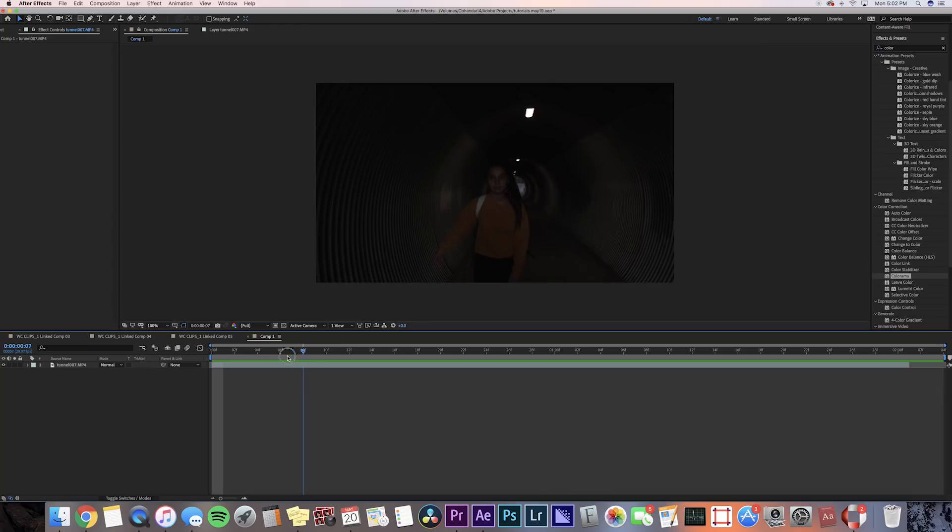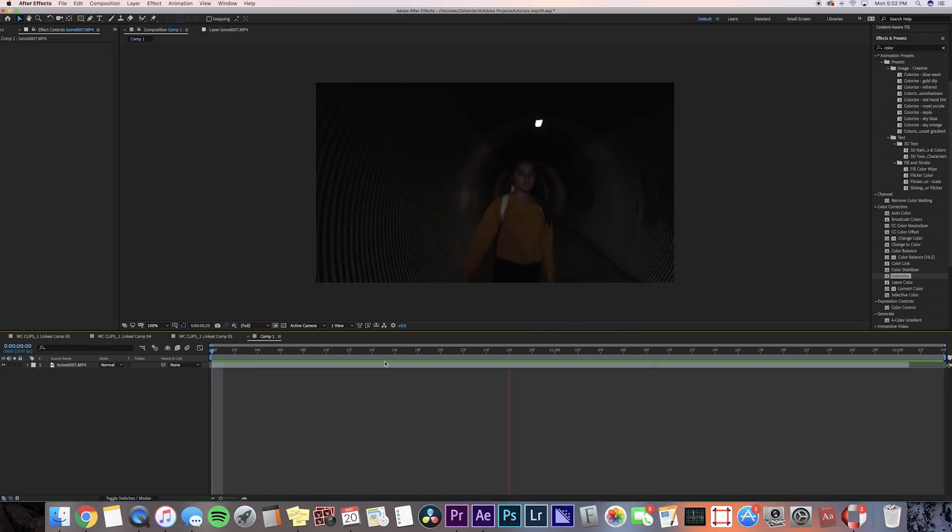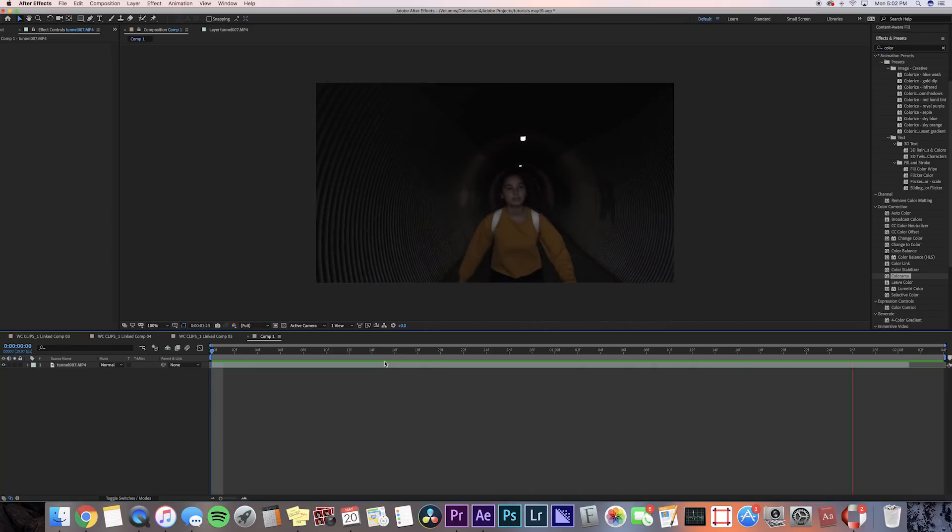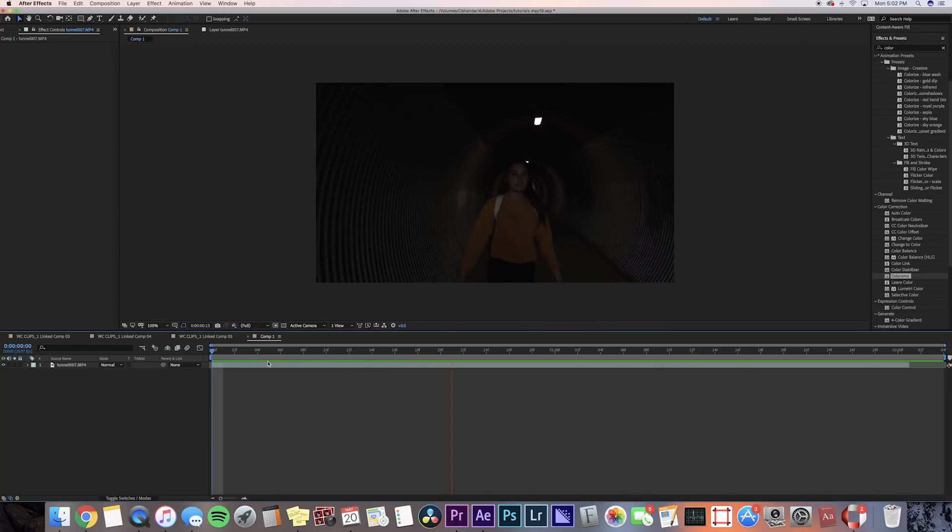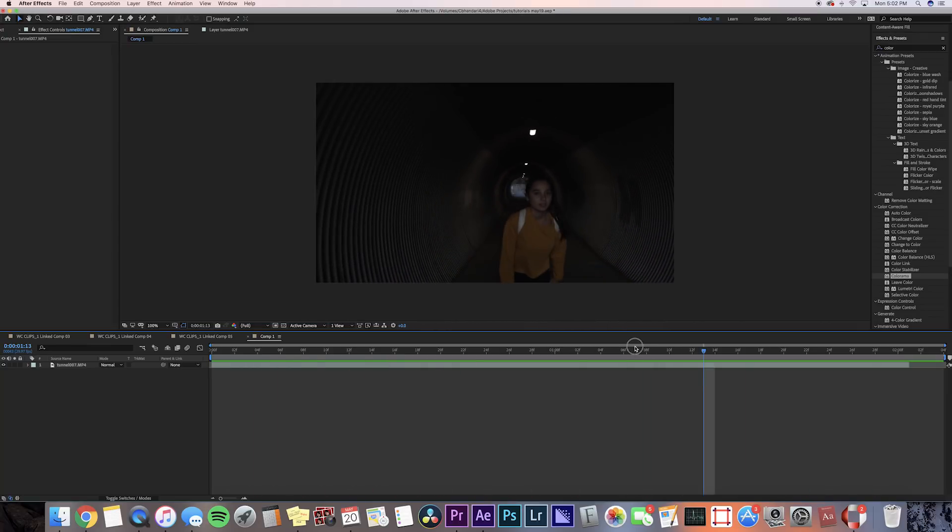We're gonna be doing this effect in After Effects, so let's begin. First things first, this effect is kind of just introducing someone to your video, so I wanted to have a character in it. I just took a clip of me skateboarding through a tunnel, and we're gonna put my name in there and make this whole effect.